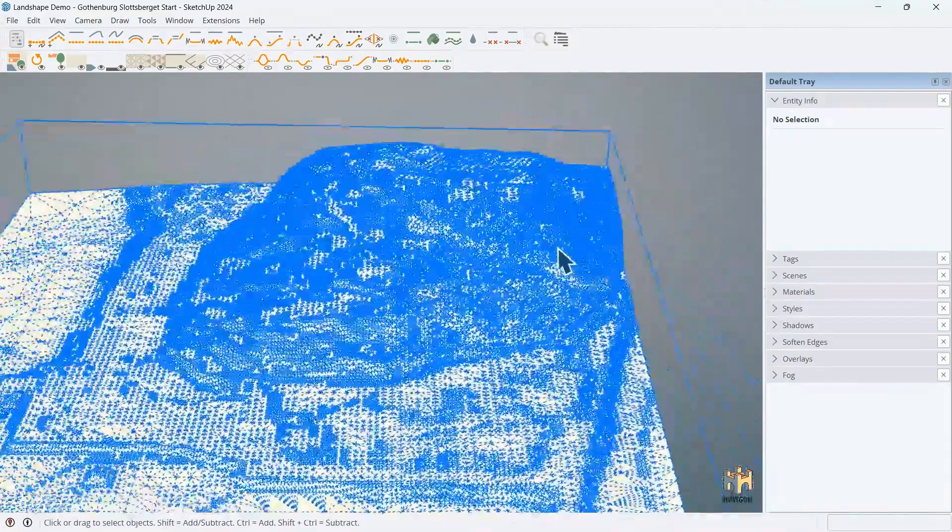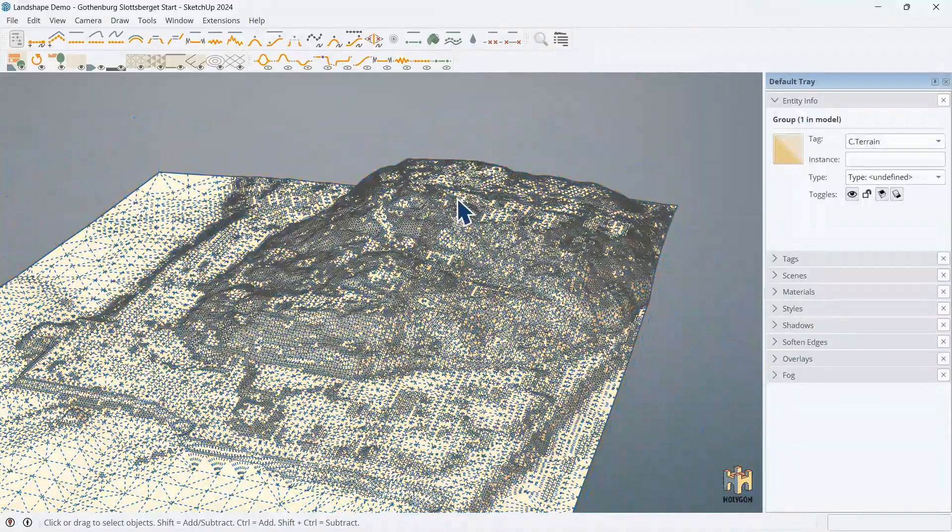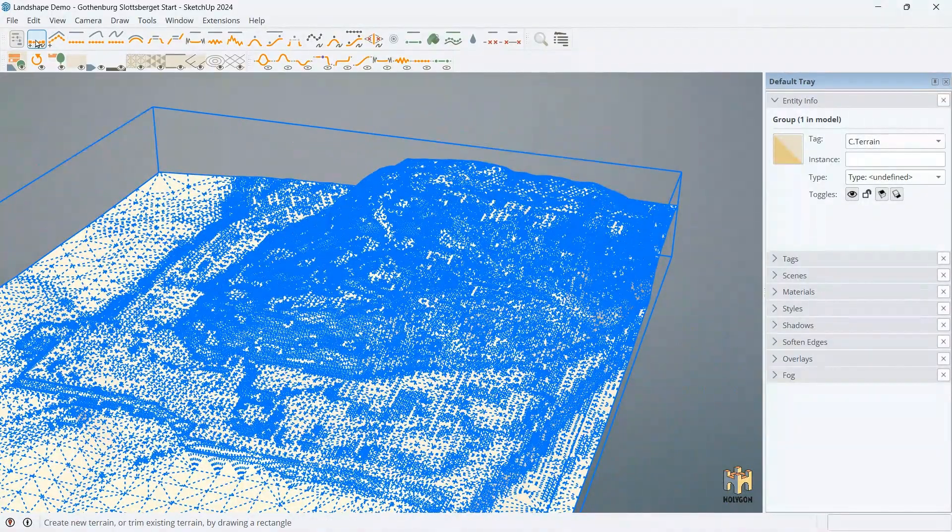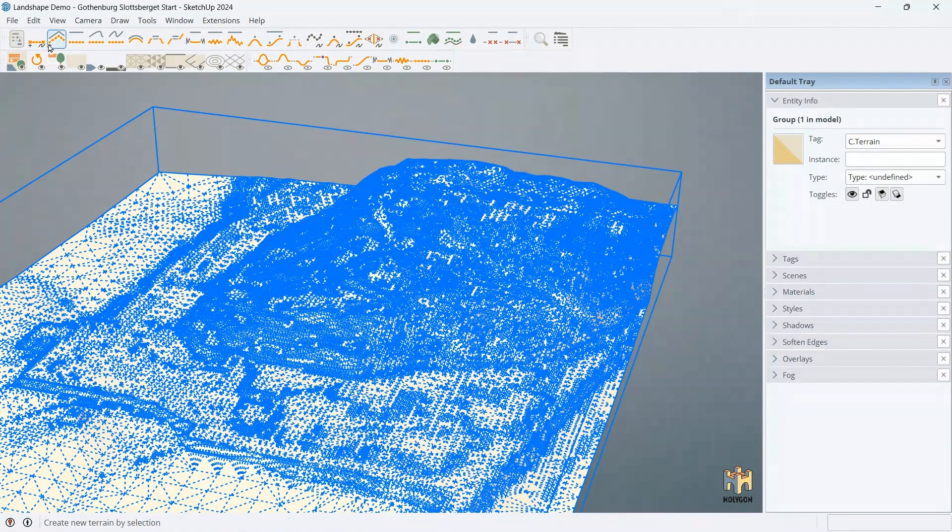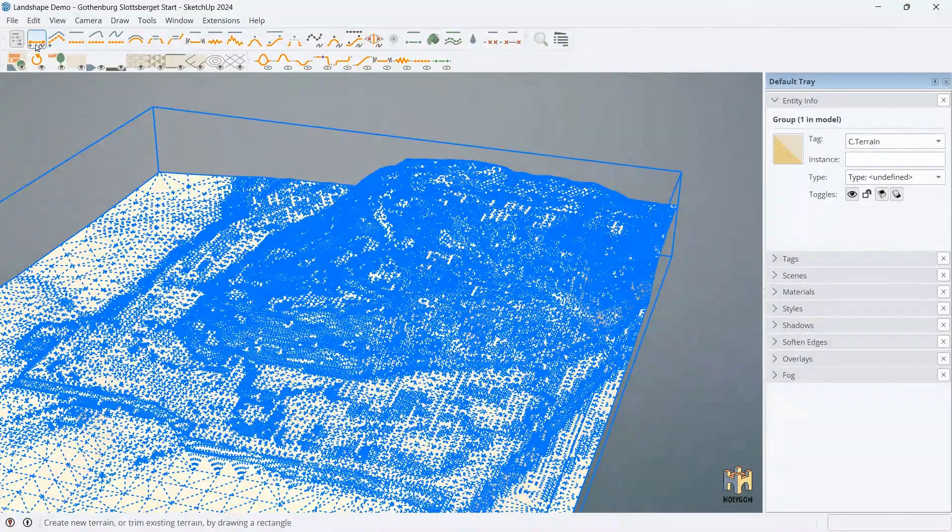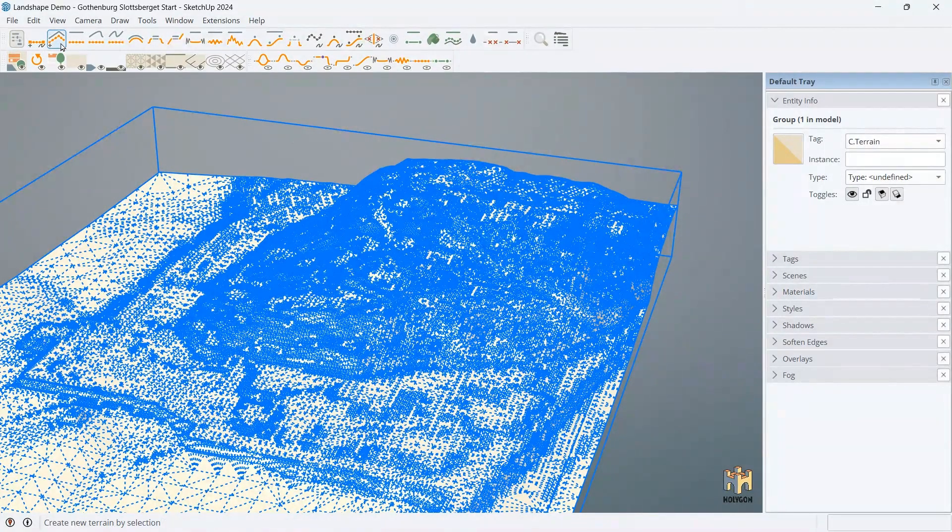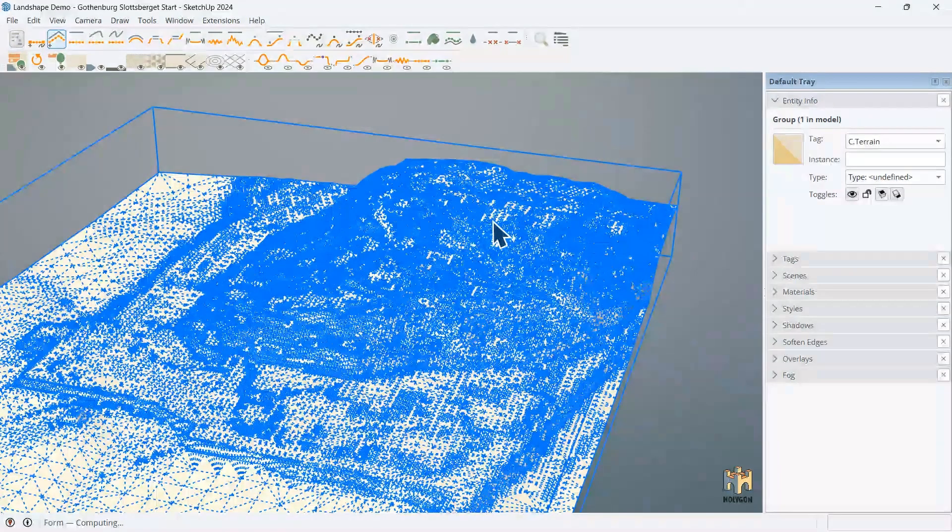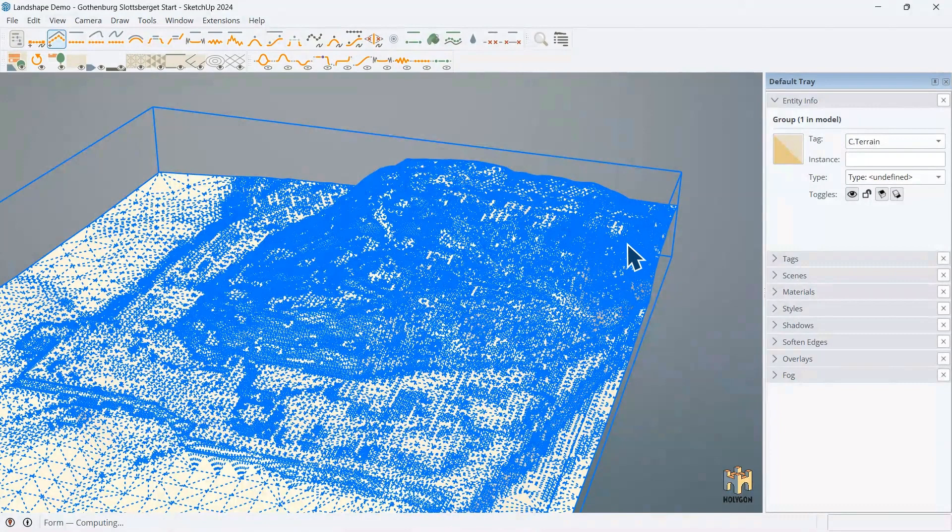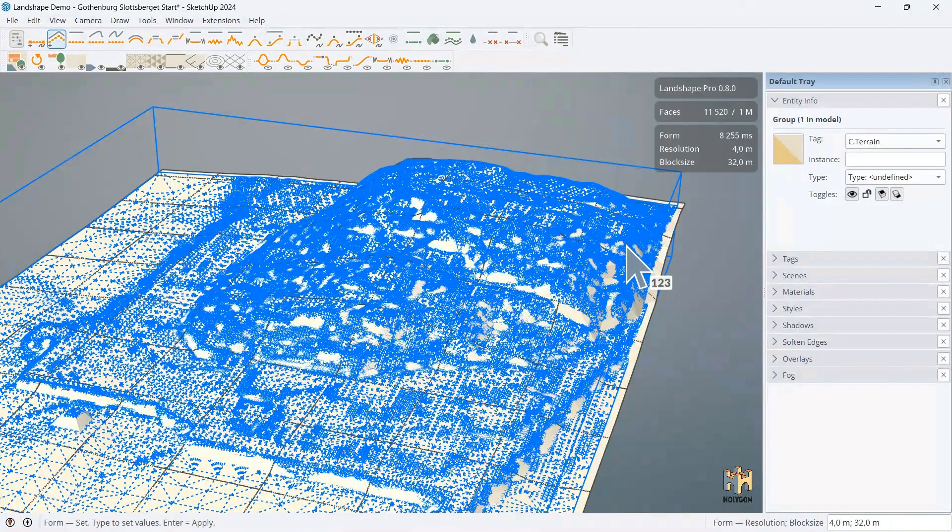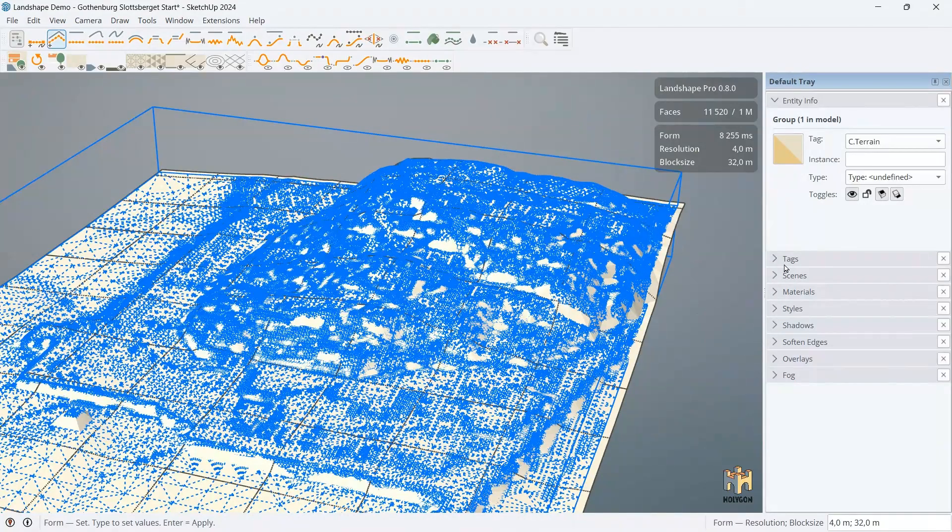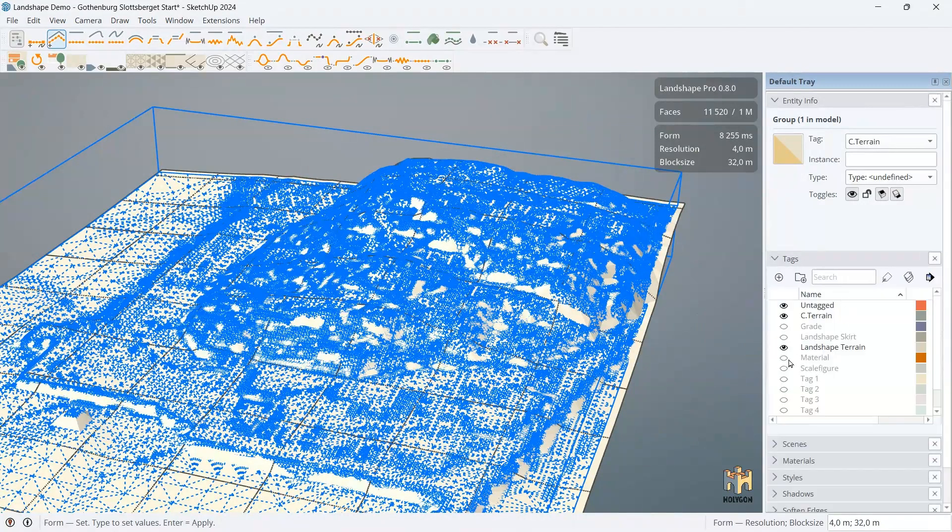So, we'll start with this. We'll select this thing as an input and then we'll run one of the two commands with a little plus. That means create new terrain. So, we'll click Form. And Landshape will take this as an input and now create a mesh that we can then use to impose our idea on. Here we go. It's done.